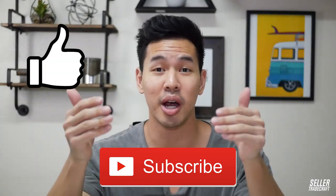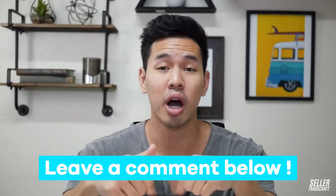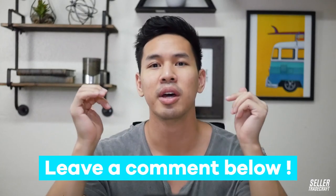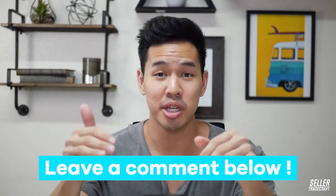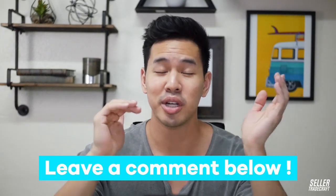Make sure you like, subscribe and leave a comment below with any other way that you use Keepa because if you guys are using it in some other way, I would love to know. And if I'm using it wrong, please let me know in the comments below. But other than that, have a good day guys.